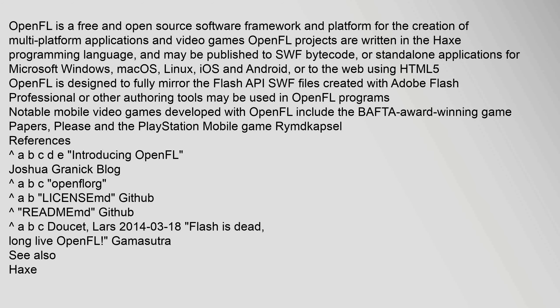or to the web using HTML5. OpenFL is designed to fully mirror the Flash API. SWF files created with Adobe Flash Professional or other authoring tools may be used in OpenFL programs. Notable mobile video games developed with OpenFL include the BAFTA award-winning game Papers, Please and the PlayStation Mobile game Rymdkapsel.